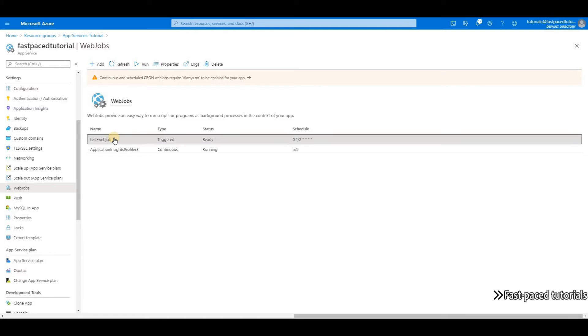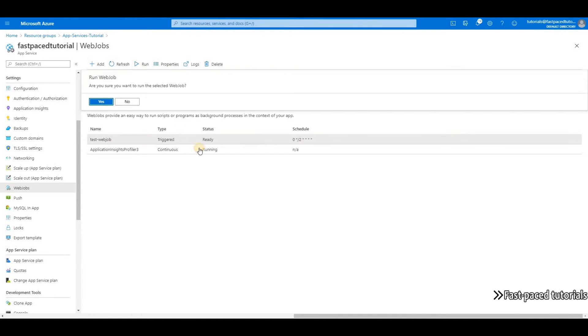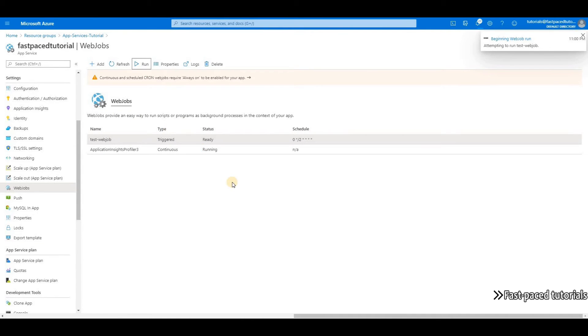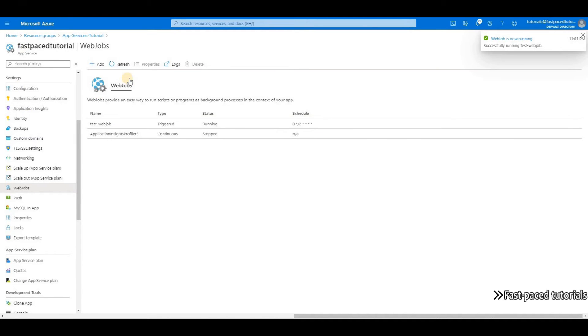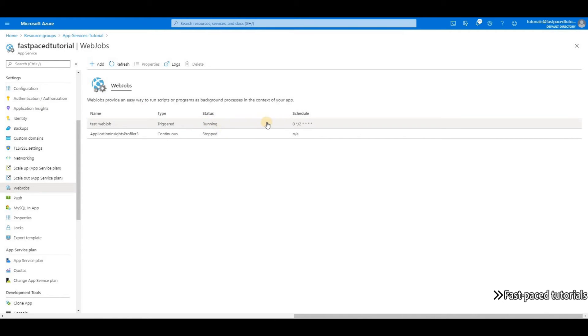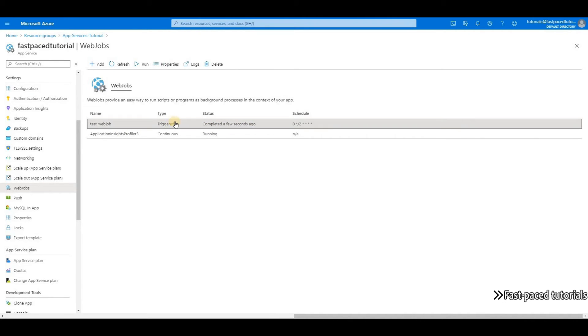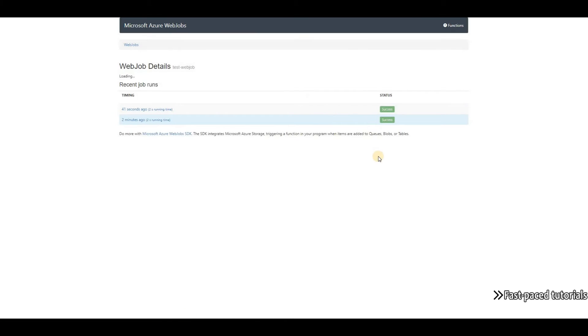If I want to run my task manually, if I want to trigger it manually, I can just select it and click on run. The status changed to running, and if I wait for a few more seconds, the execution will be completed. As you can see here, it says completed a few seconds ago. If I click on it and click on log, it will open up a new tab where I can see the history of all the runs.